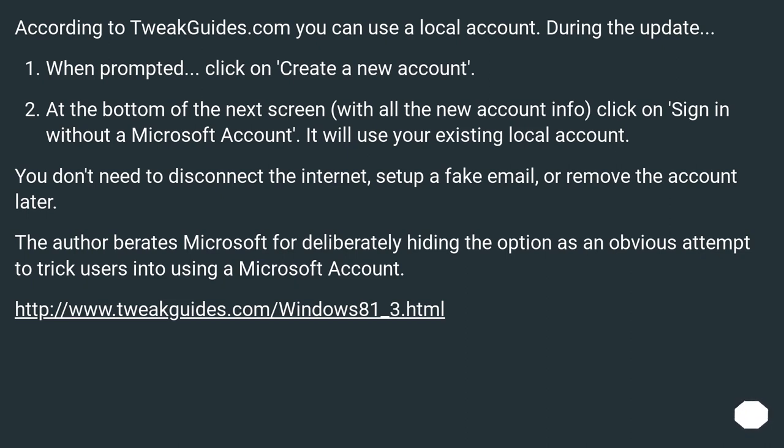The author berates Microsoft for deliberately hiding the option as an obvious attempt to trick users into using a Microsoft account. This URL.